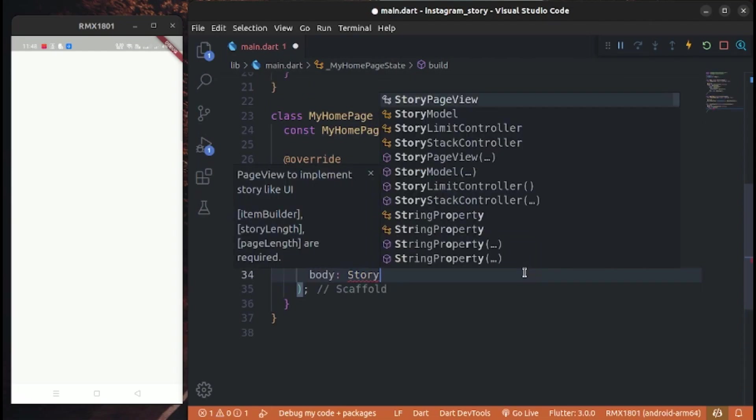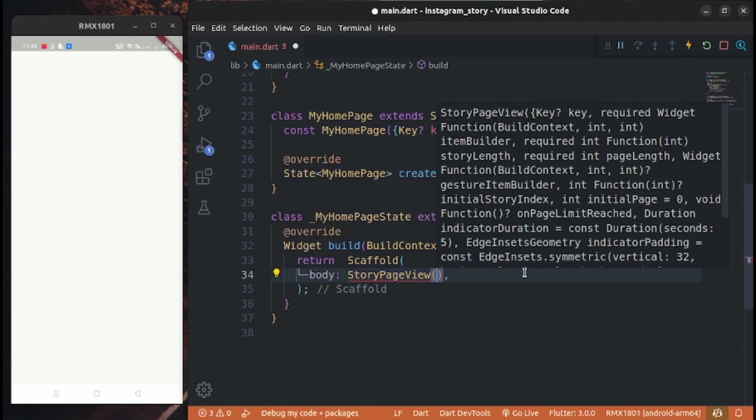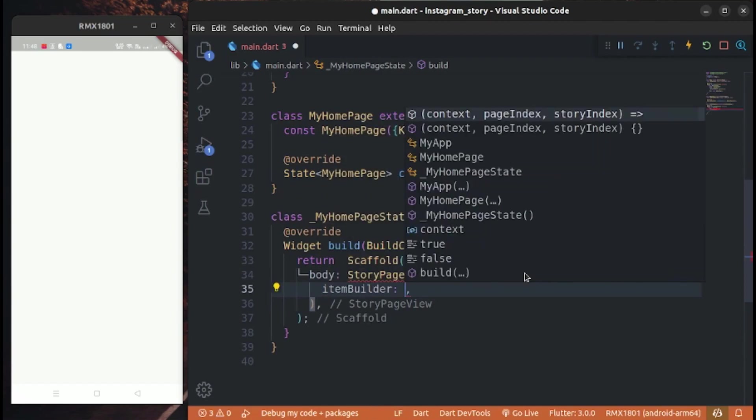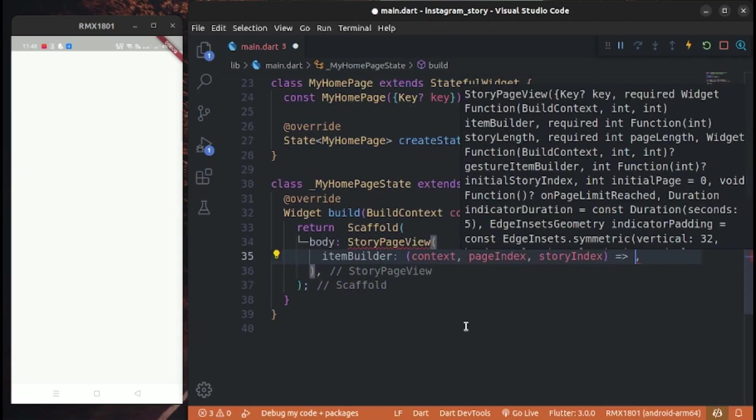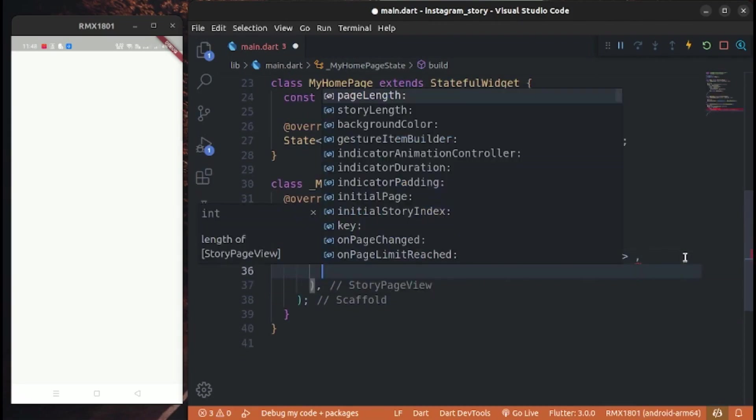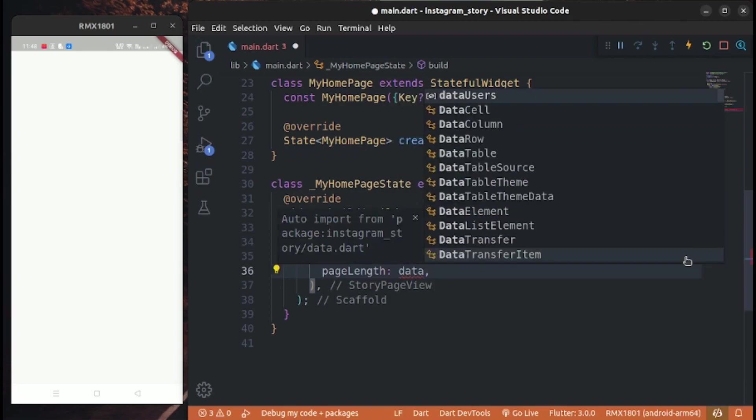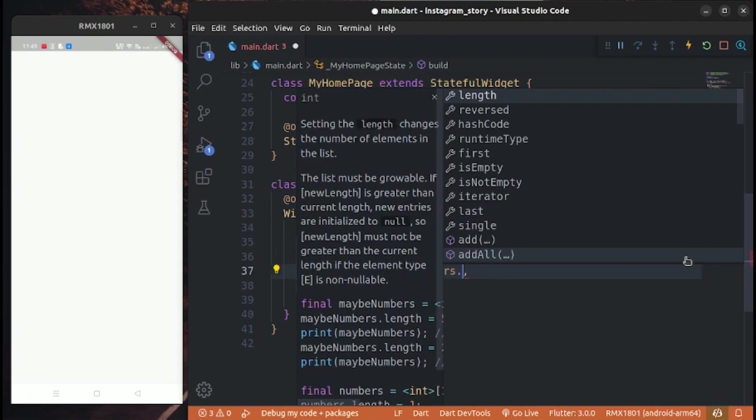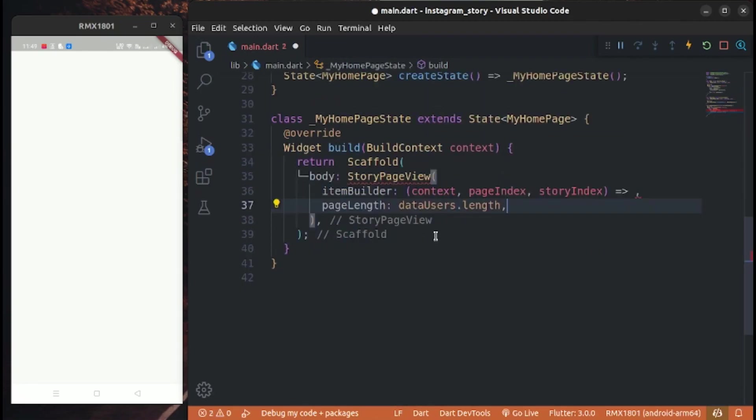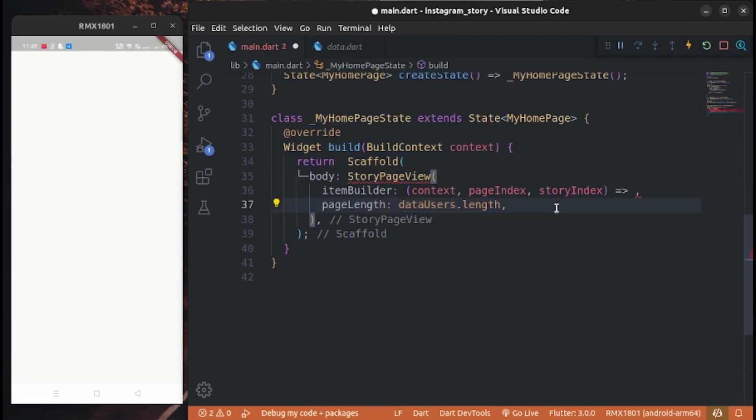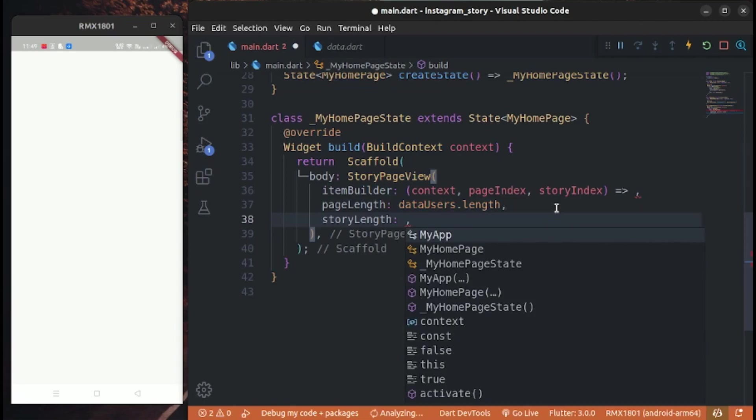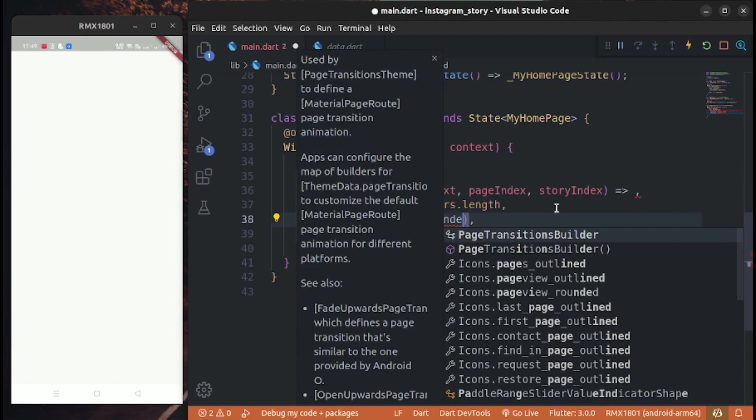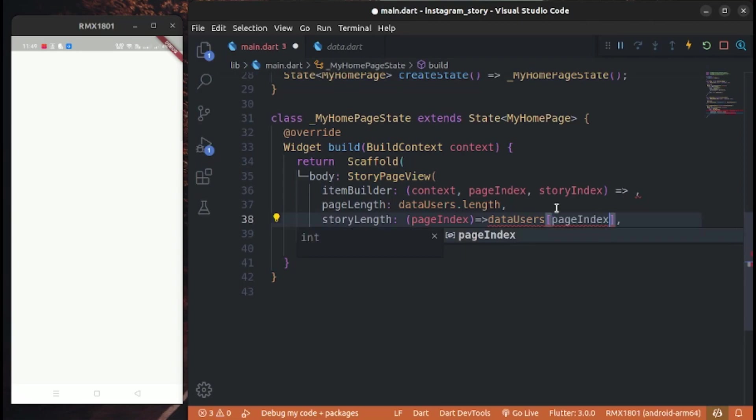Create a story page view and item builder. Page length is data.users.length. Story length is data.users[pageIndex].stories.length.